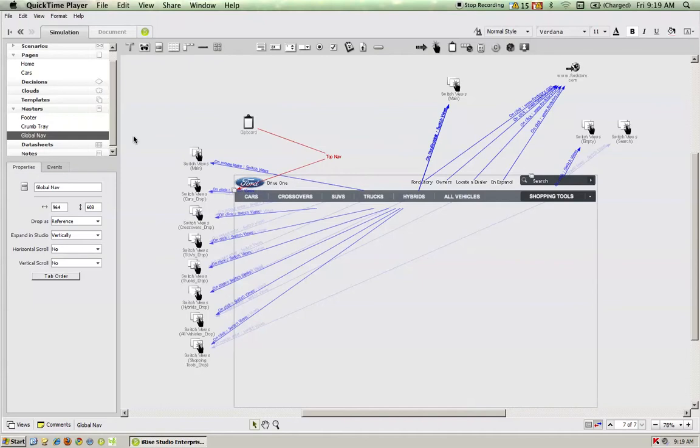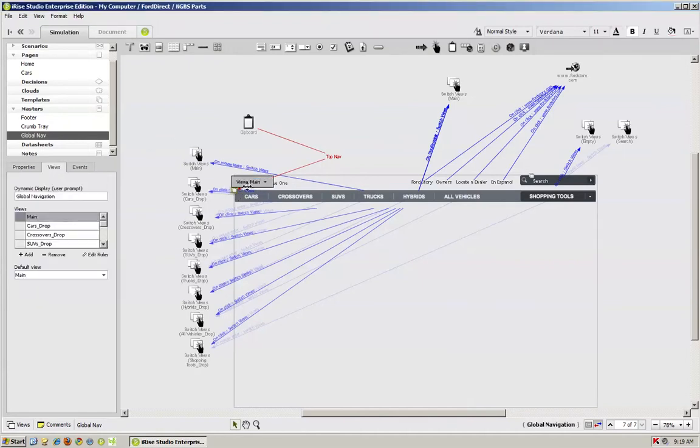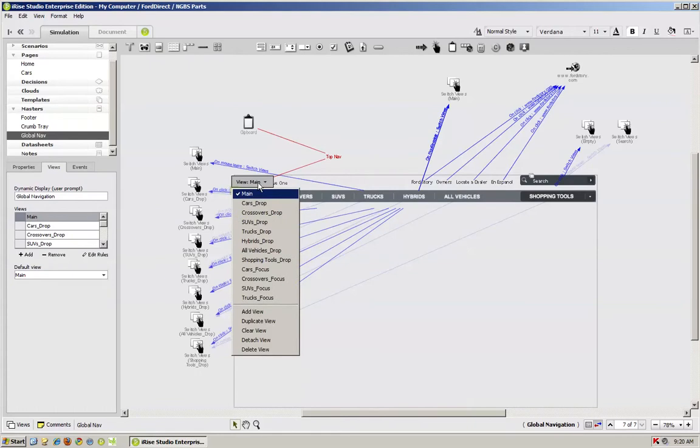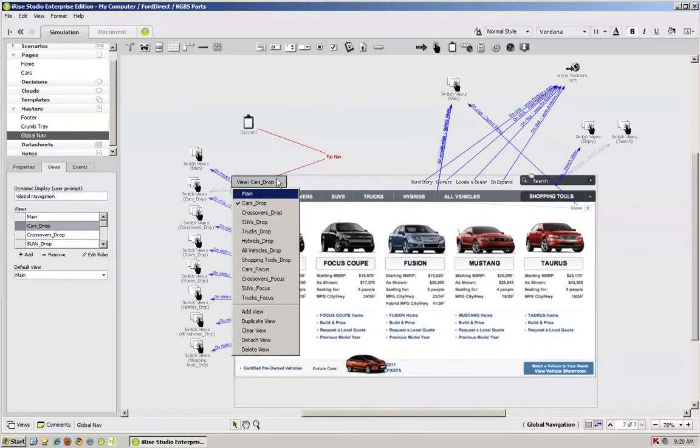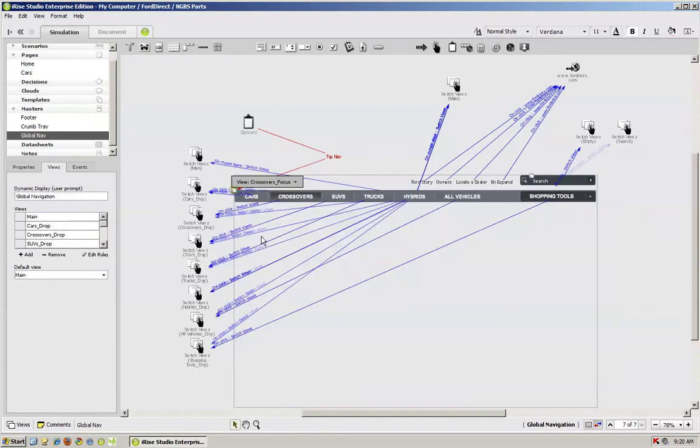So you only have to use one master over and over again, but you can default to different views. And what I have here is I've created a dynamic display that has multiple views. As you see, I can have the drop-down views, and I can have what's called a focus view.